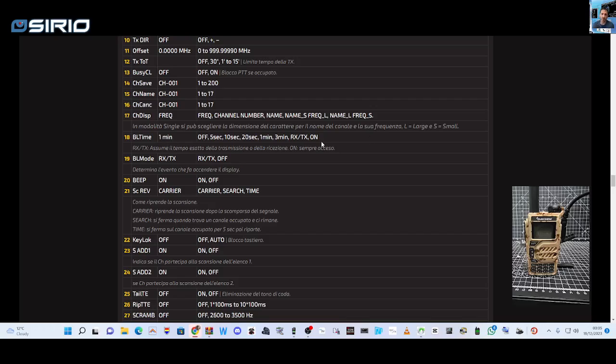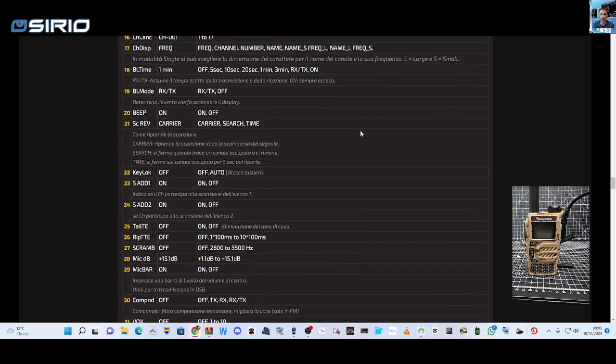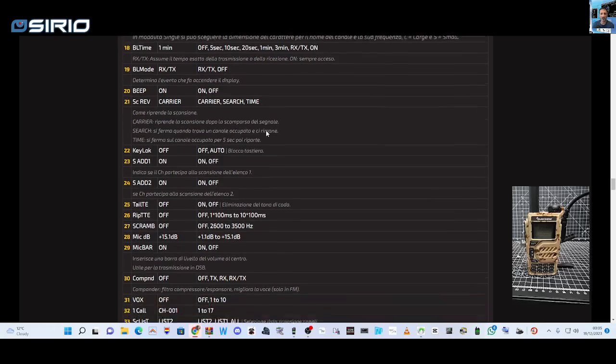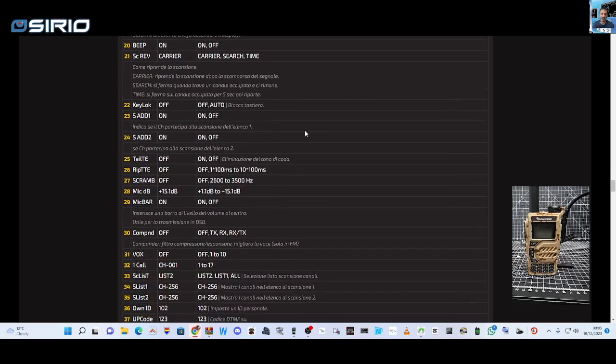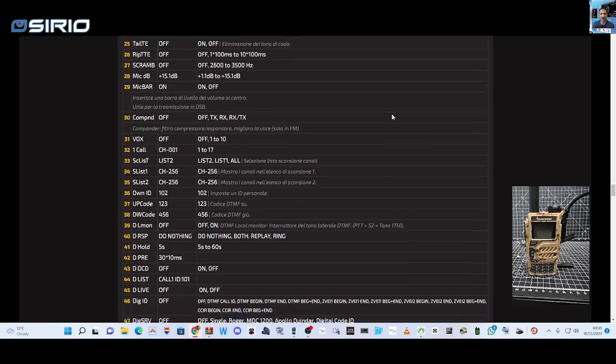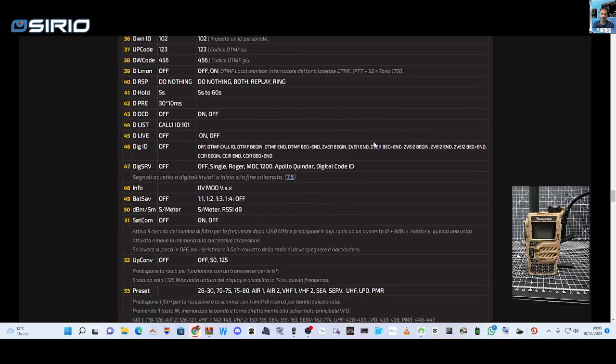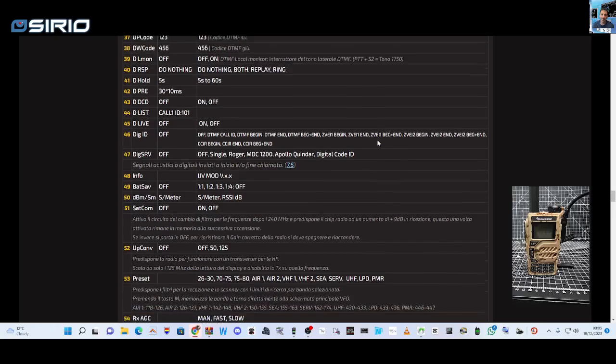Backlight time, yeah they've done that so you can turn it on. Compound, I don't really know. Compound is scramble, repeat tail box.